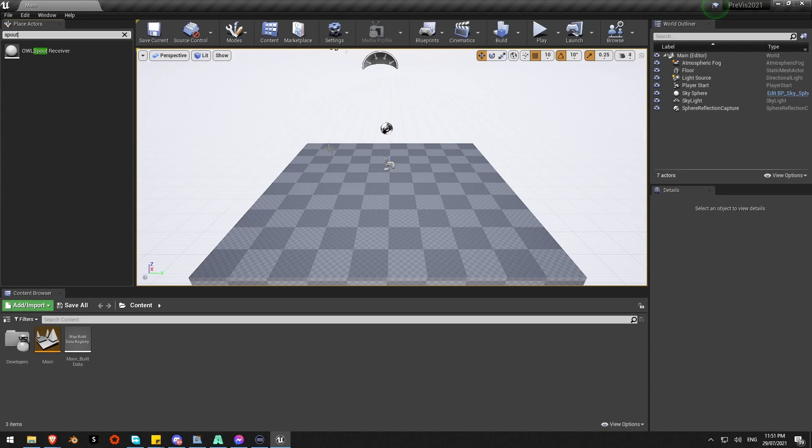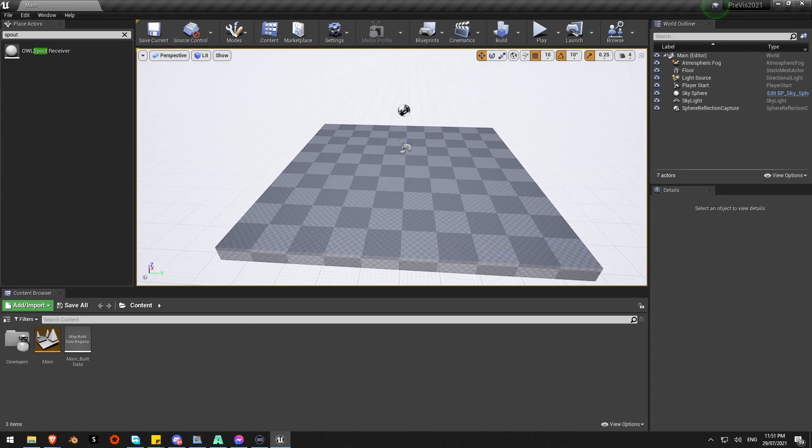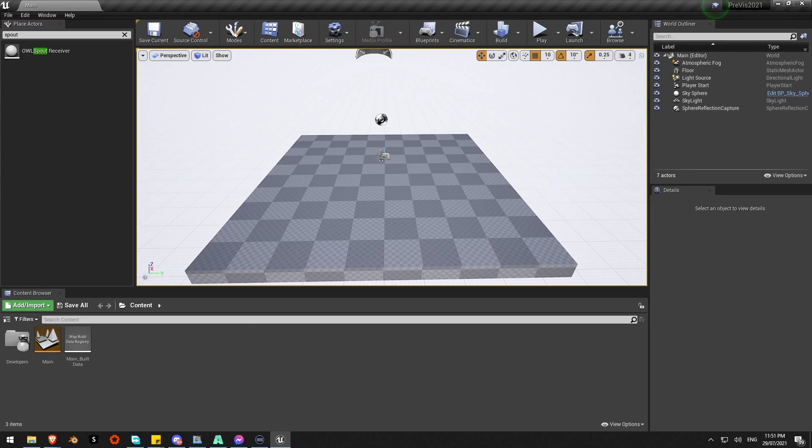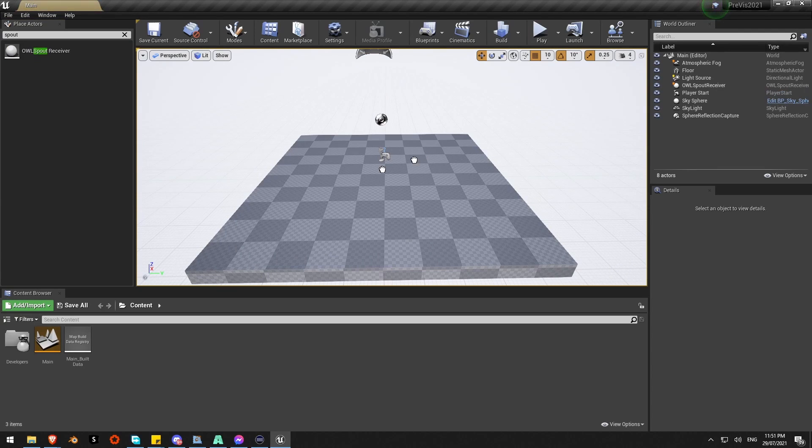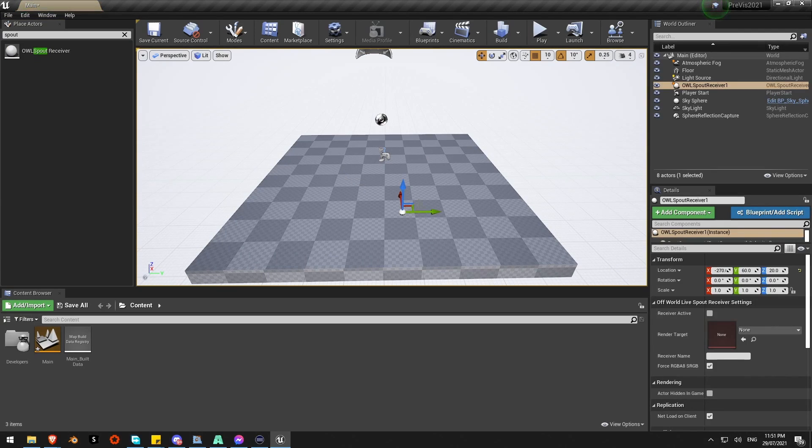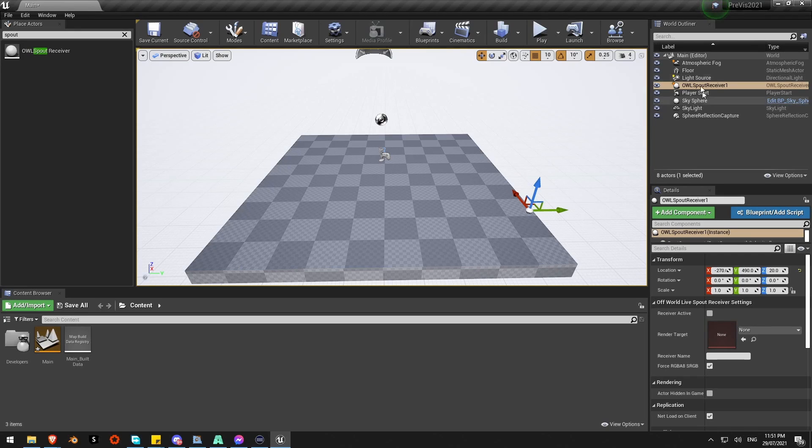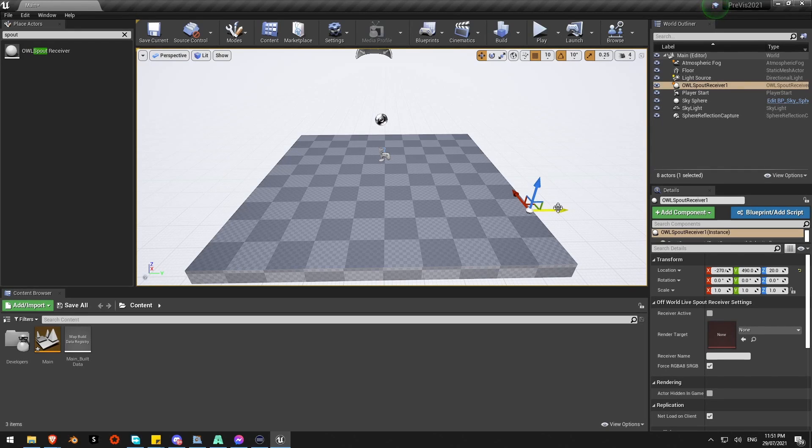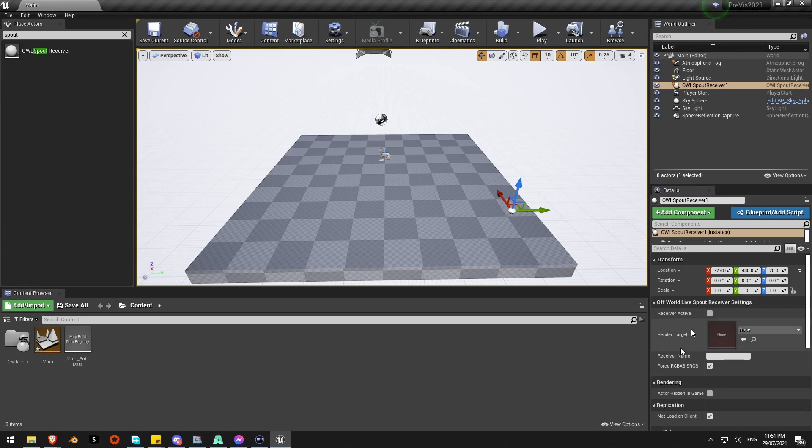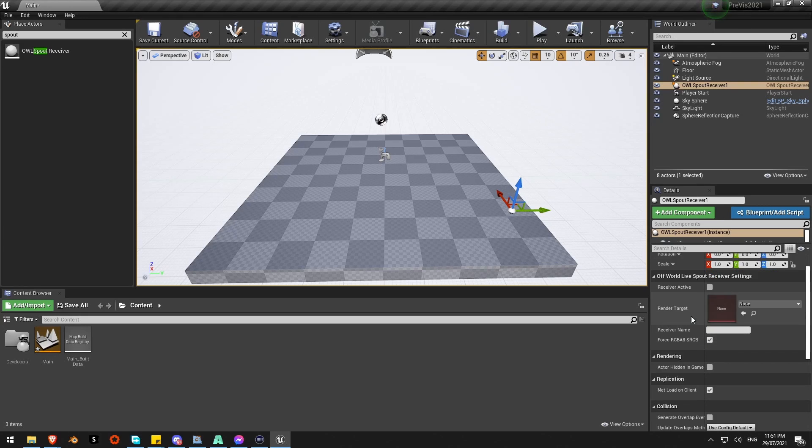An actor is kind of bringing content into the scene. I just need to bring in this actor into my viewport to make sure it's part of the project. It'll show up in the world outliner over here OWL Spout Receiver 1. That's my receiver and then now I have these options down here.